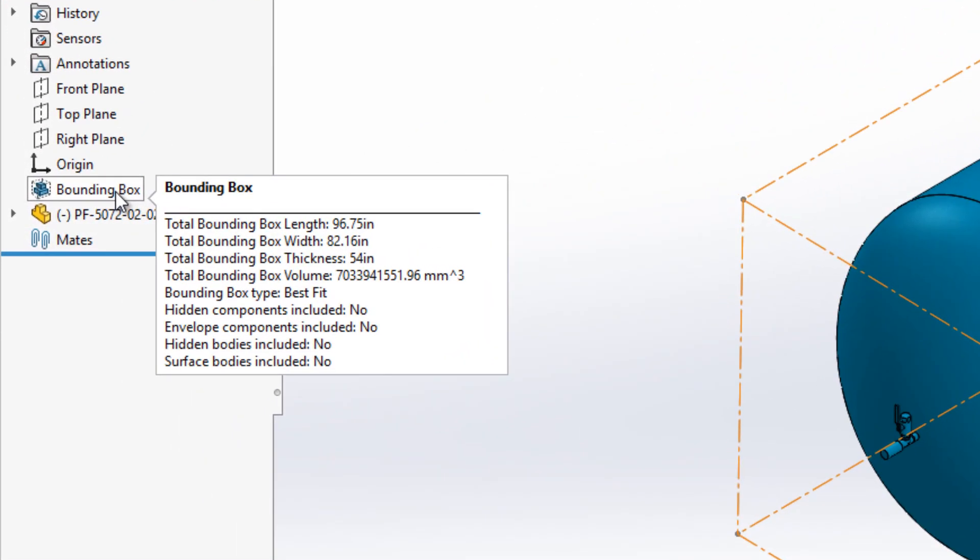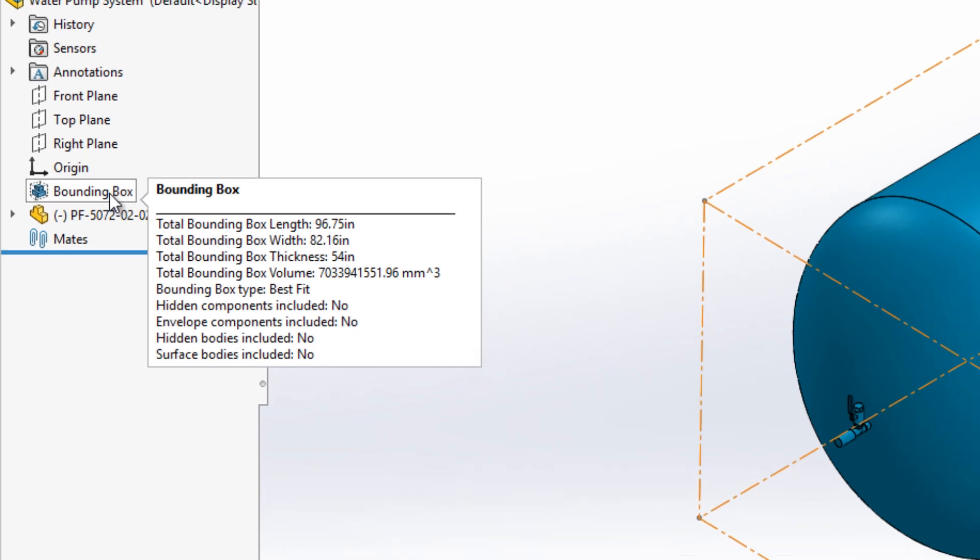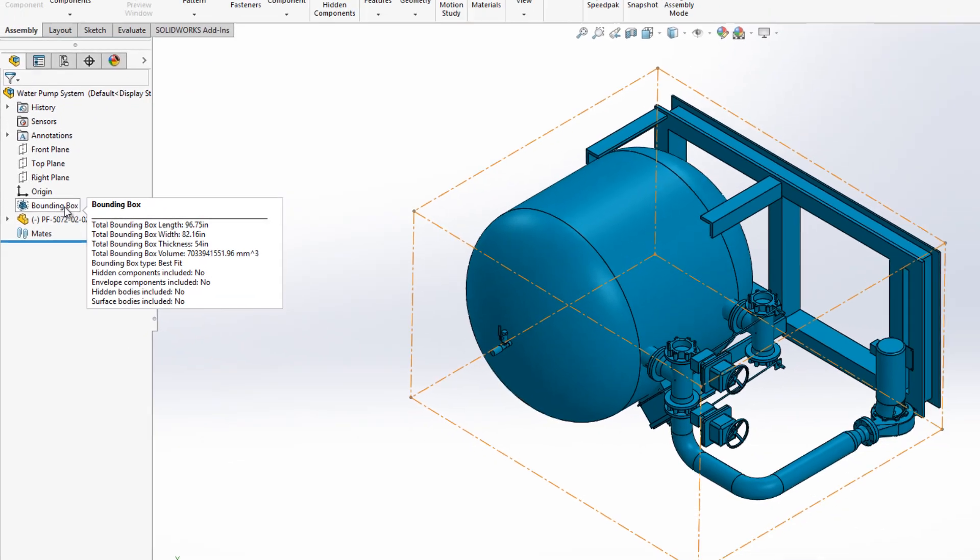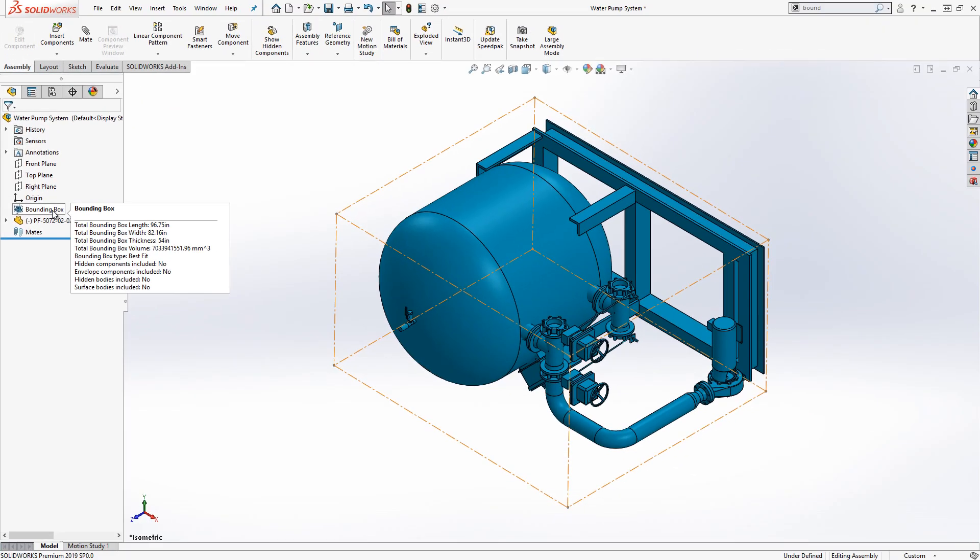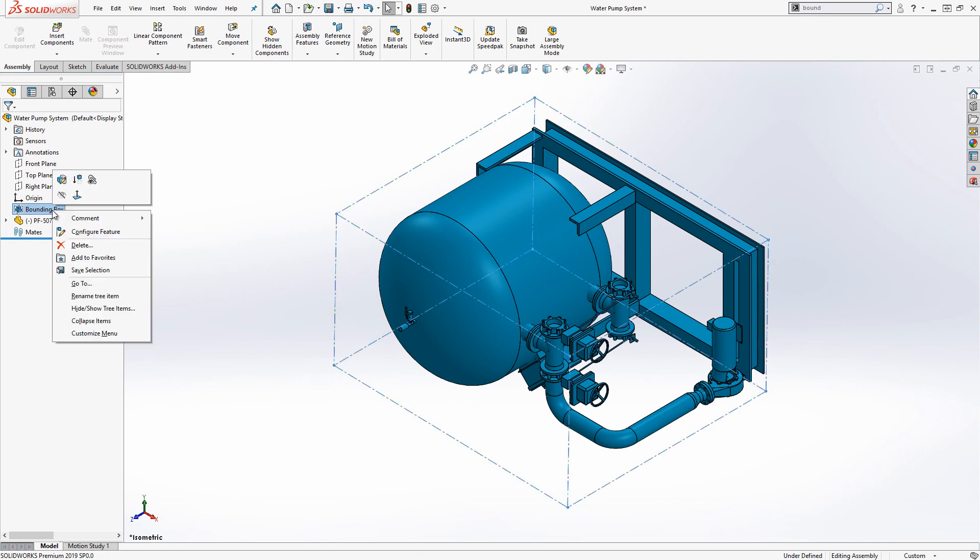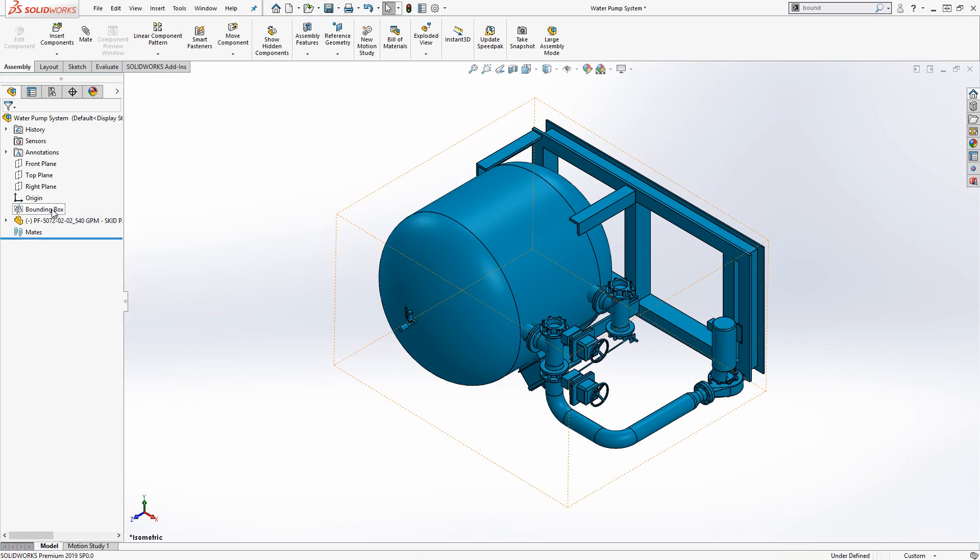Hovering the cursor over the bounding box feature in the feature manager will display all the bounding box values. The visibility of the bounding box in the graphics area can be toggled on or off by right-clicking the feature and selecting hide or show.